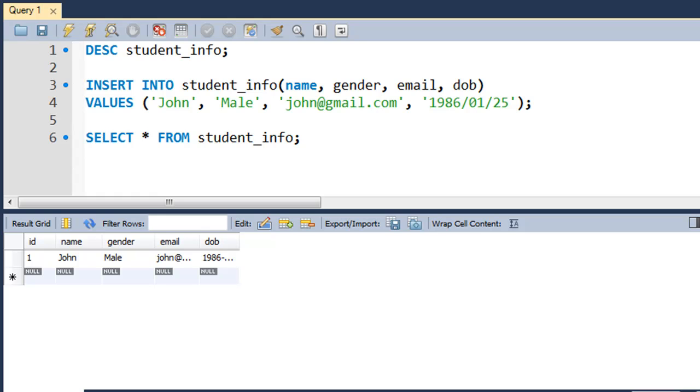Hello guys, welcome to my channel. This is the 55th tutorial in this course, and in this tutorial we're going to see how we can update data in a MySQL table.